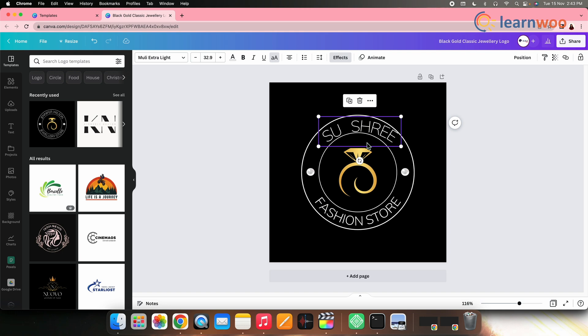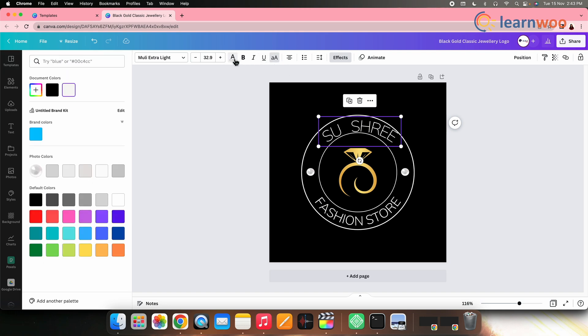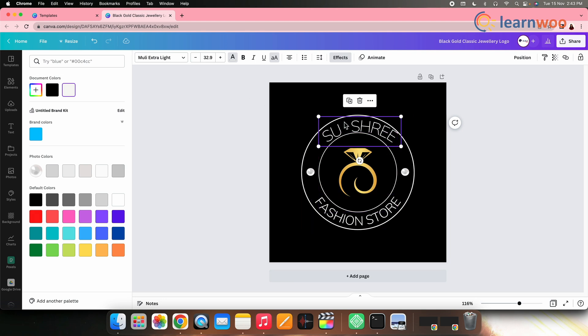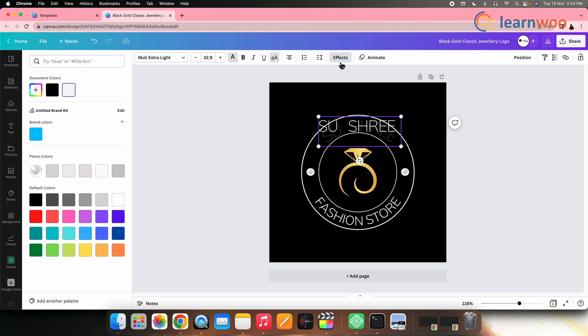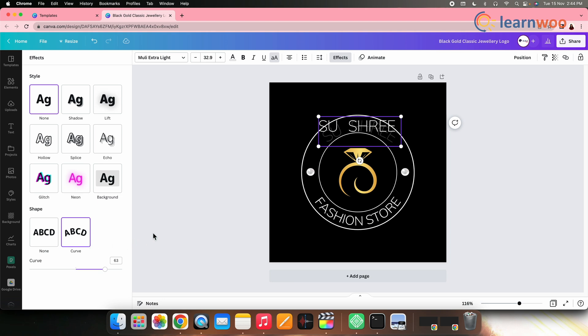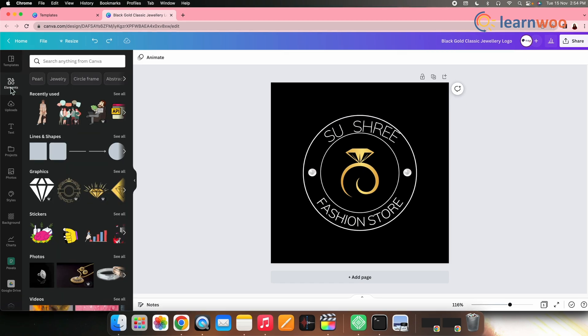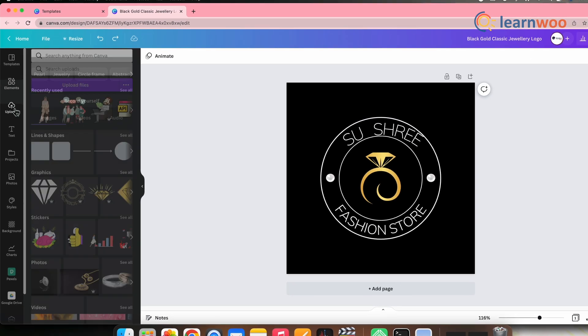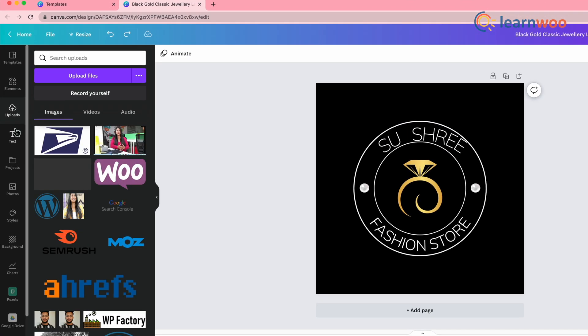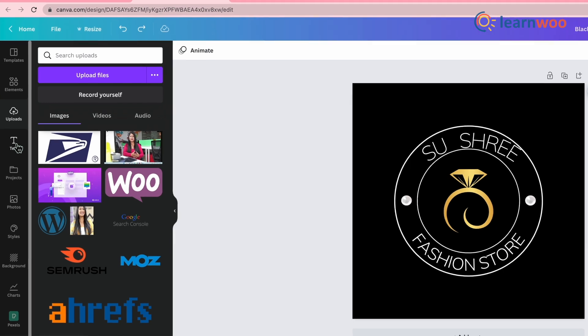Next, change the text color if you want to. However, I won't be changing it to keep its perfect look. You can also use the text effects by tapping on the text, selecting effects. You can get options like shadow, lift, hollow, etc. from the style section here and can also change the shape of the text from the shape section. You can also add any extra elements, upload any media, etc. from the left bar.